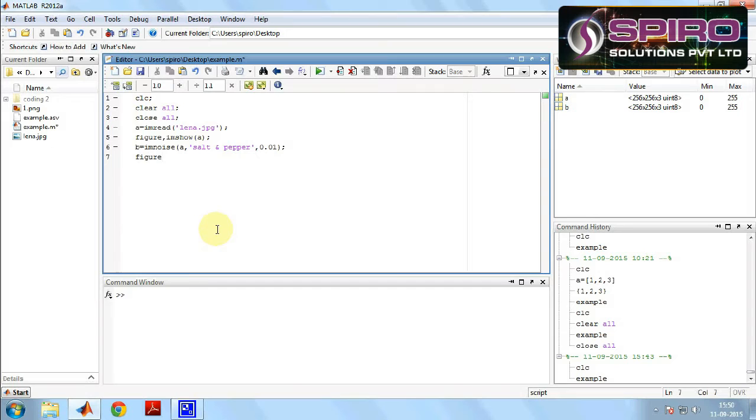Then I'm going to add a salt and pepper noise. So imnoise of a, that a image we have to add the salt and pepper noise with the parameter of 0.01.